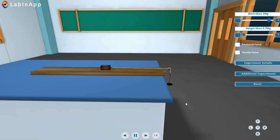Before setting up the experiment, measure the mass of the wooden block along with hooks on its sides, and the hanger mass using a spring balance. Here, it is given already.